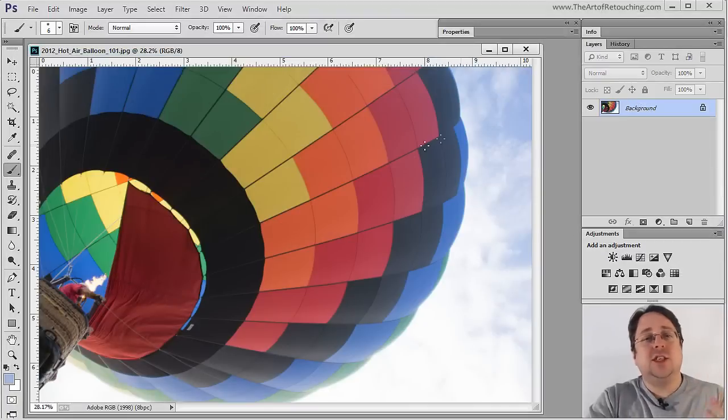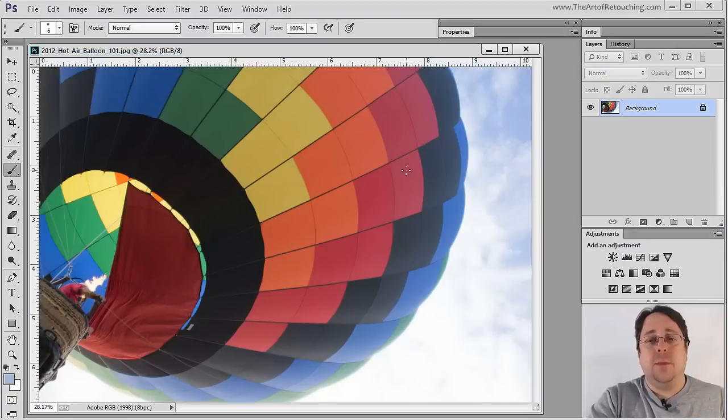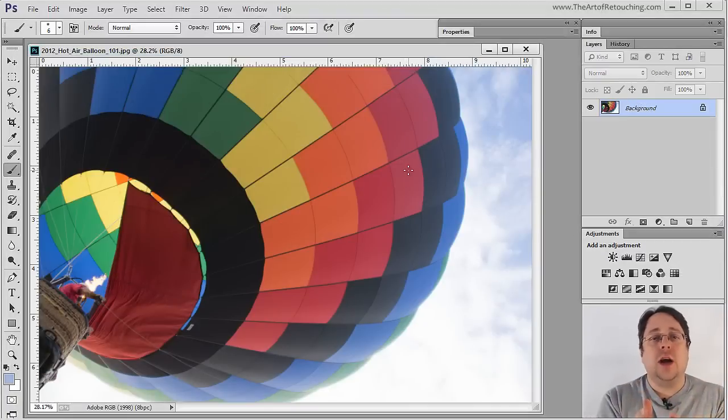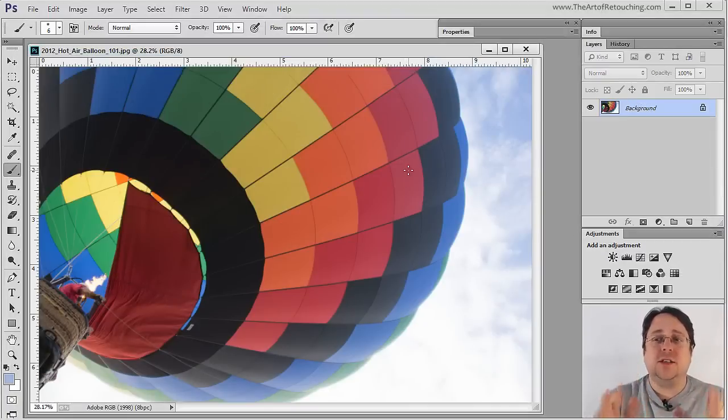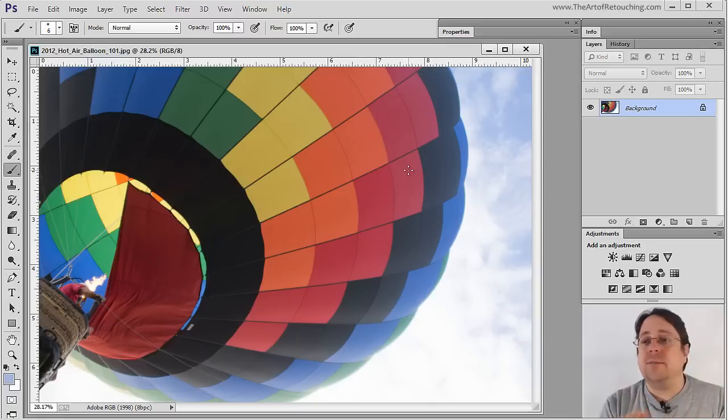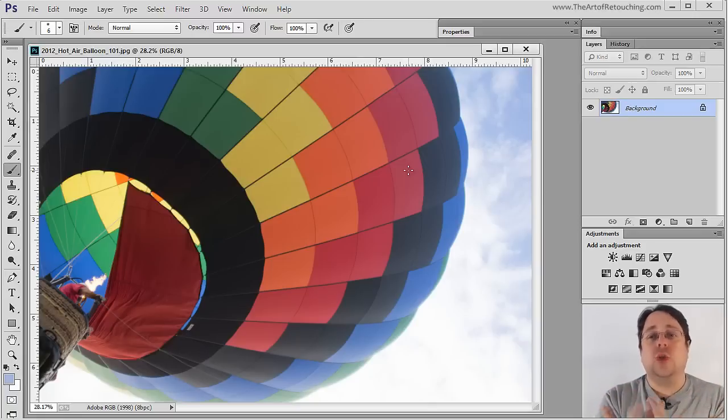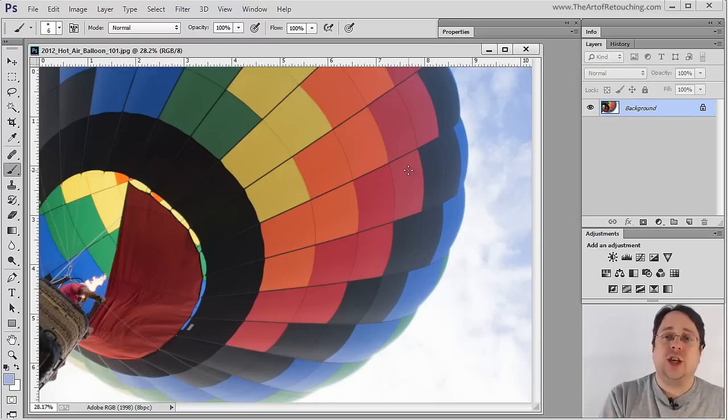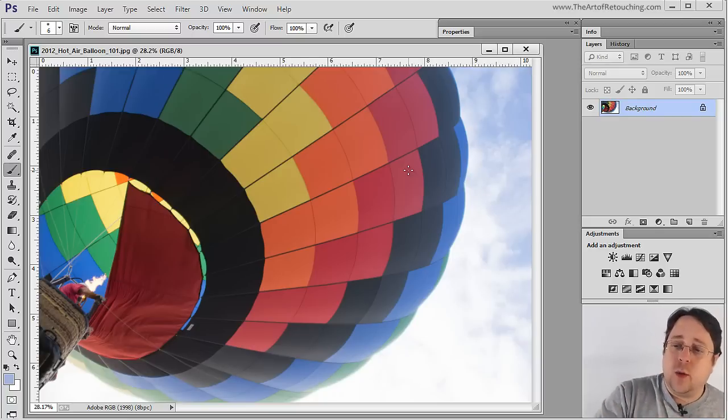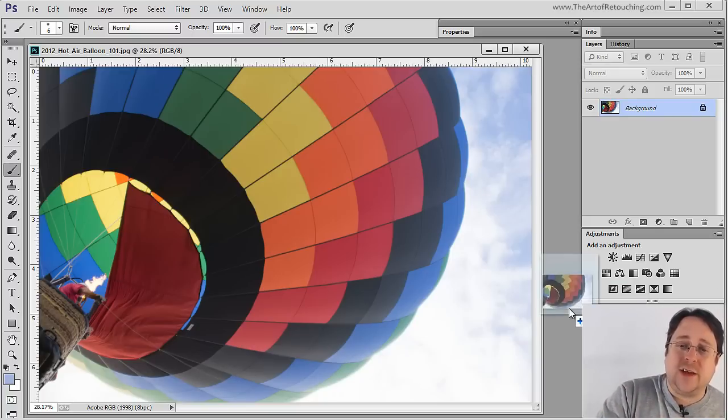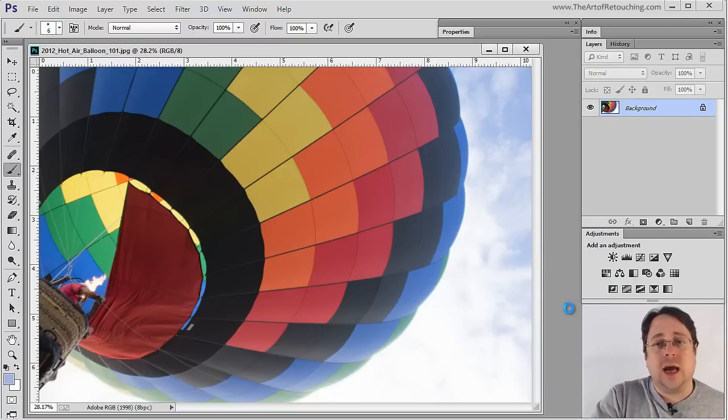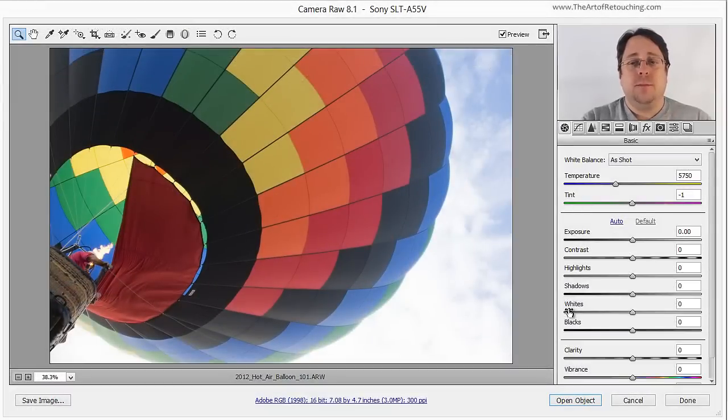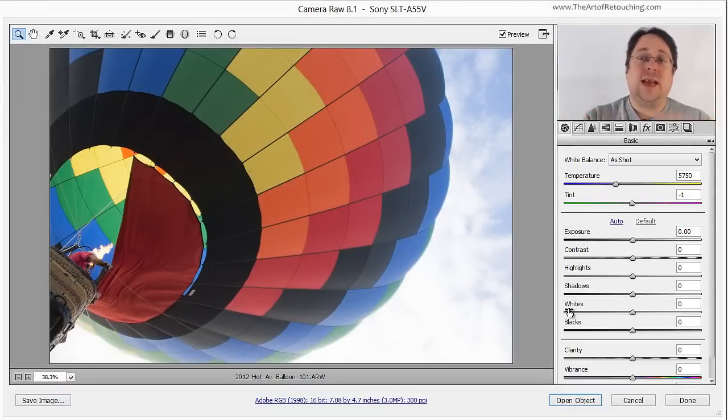What that means is with this JPEG, if I was to make any color corrections to this, I am physically damaging pixels. I am moving pixels around. I am altering the color, and that is a permanent change. However, anything that I do inside of Camera Raw at this point is simply little ones and zeros that are getting different values.